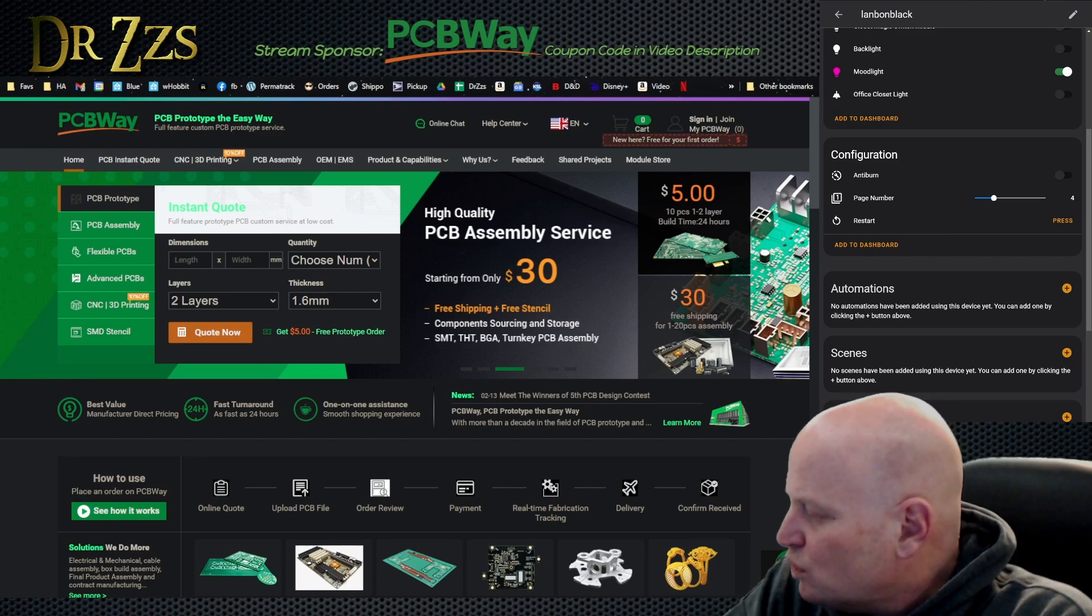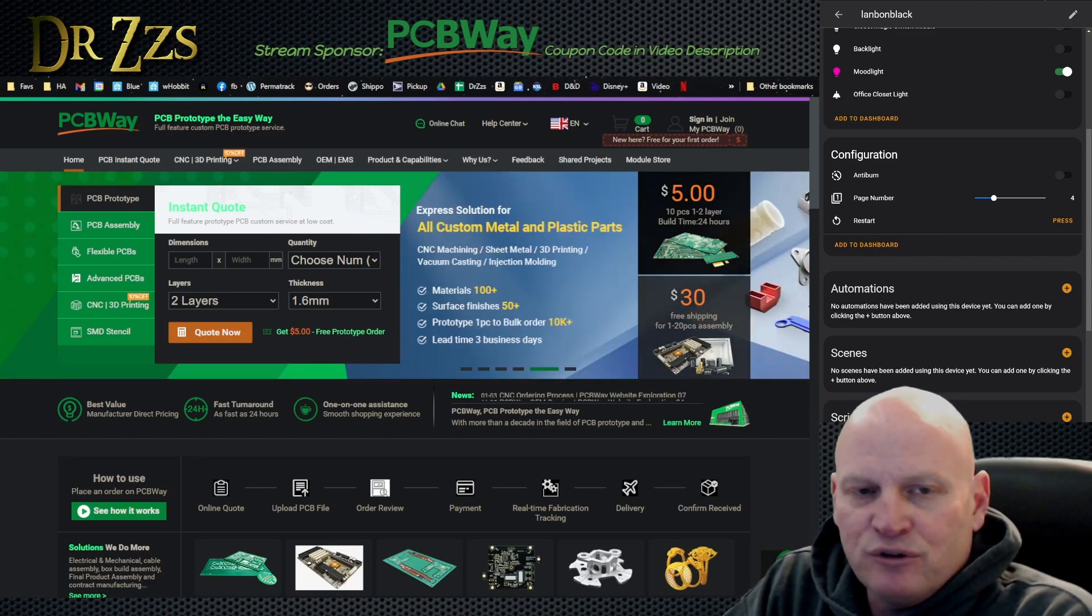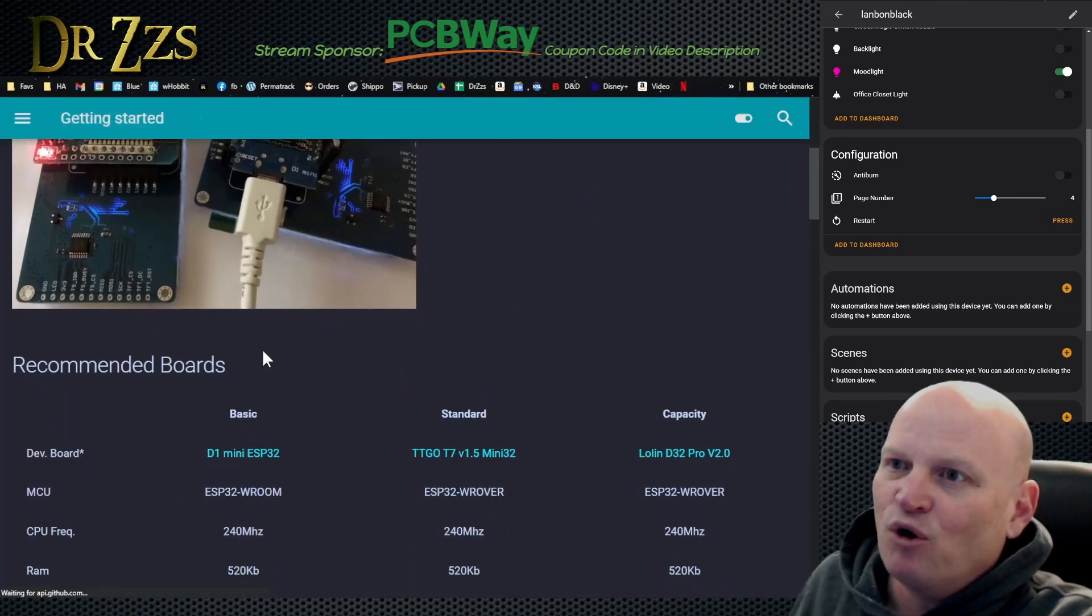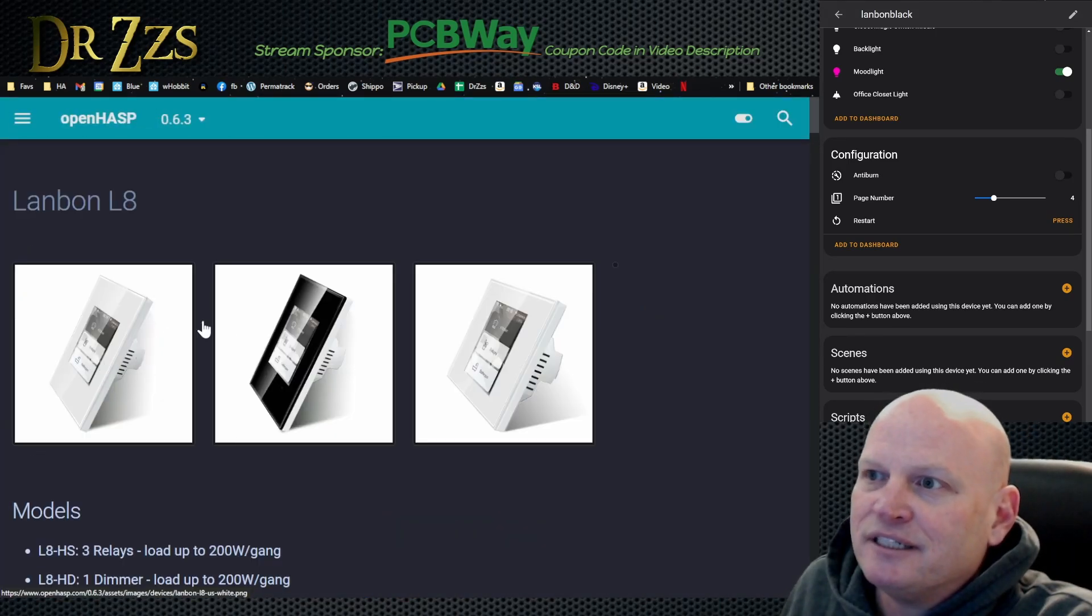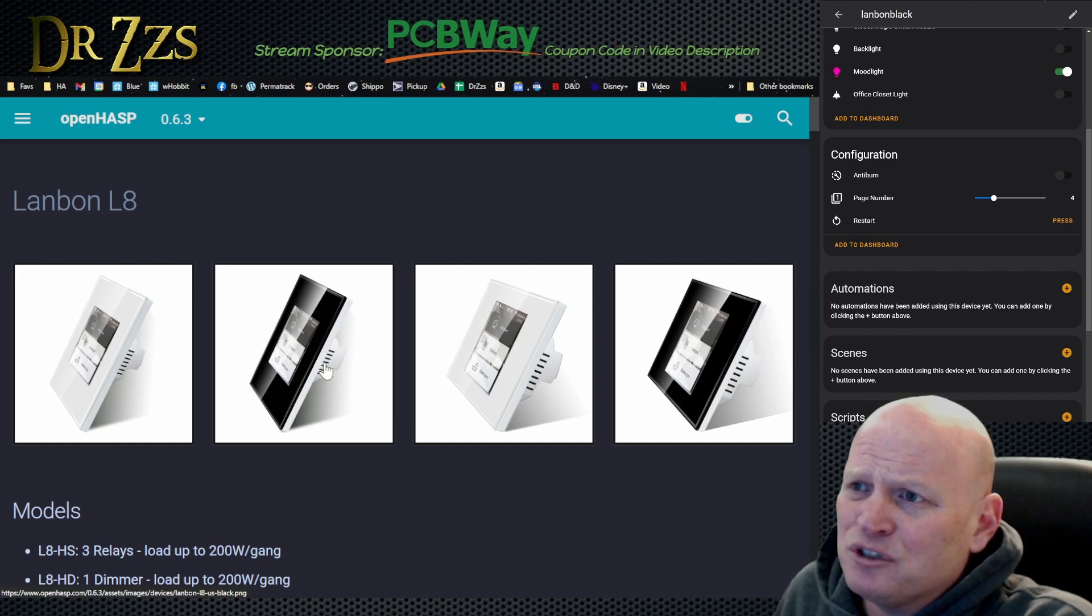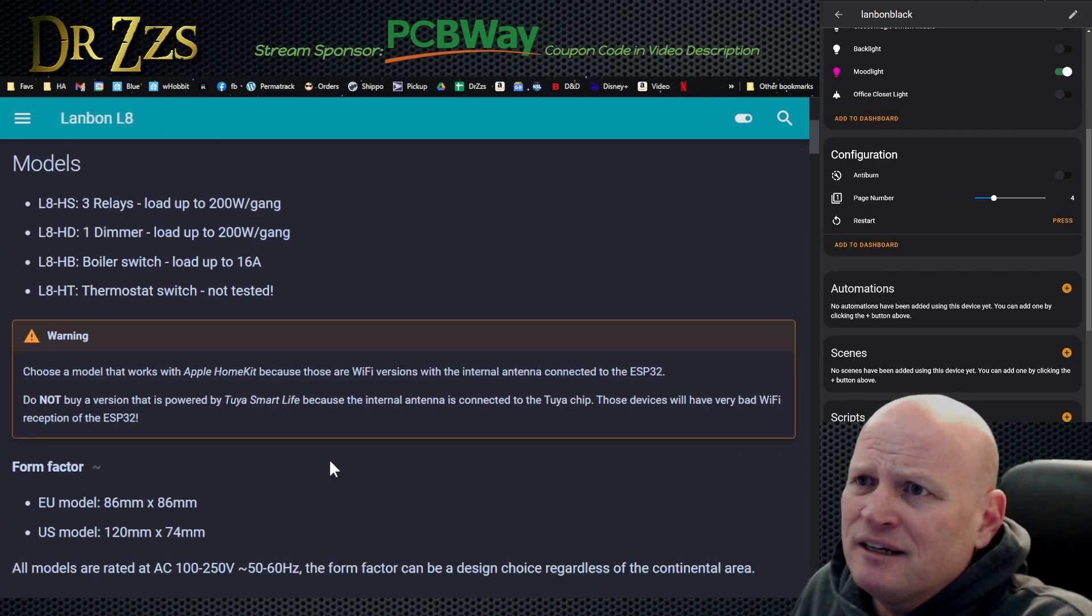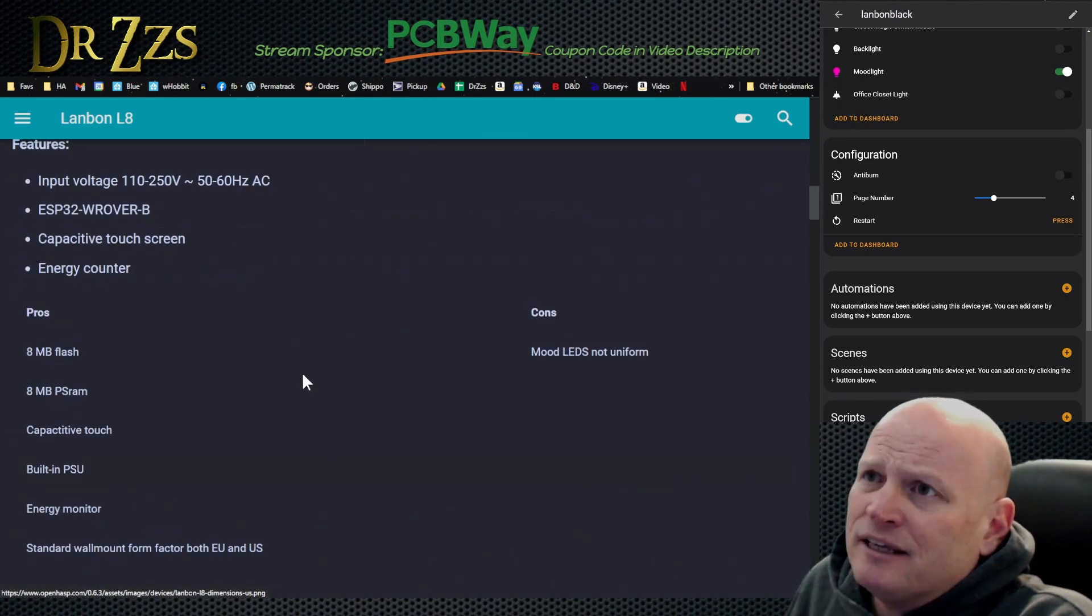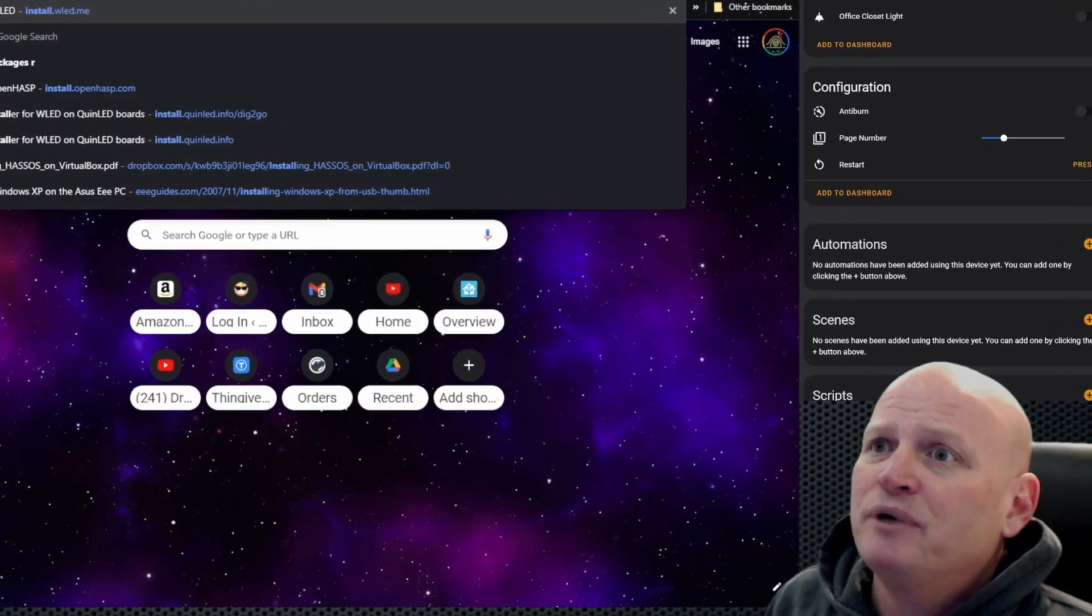We'll go through the whole Lanbon thing. If you don't know what I'm talking about, Lanbons are one of these OpenHASP devices. The Lanbon is this reasonably priced touchscreen smart switch. It's got three relays in there, a little 2.4 inch display that's pretty responsive, pretty good, and it works with OpenHASP.